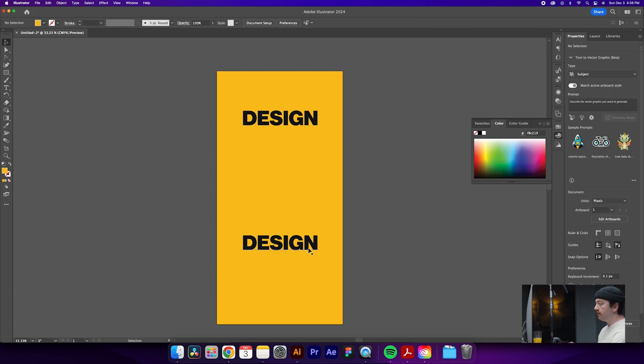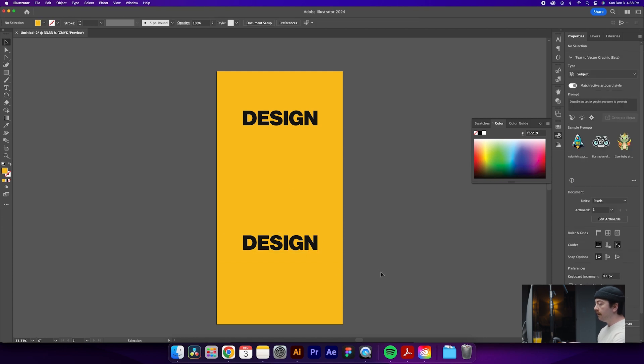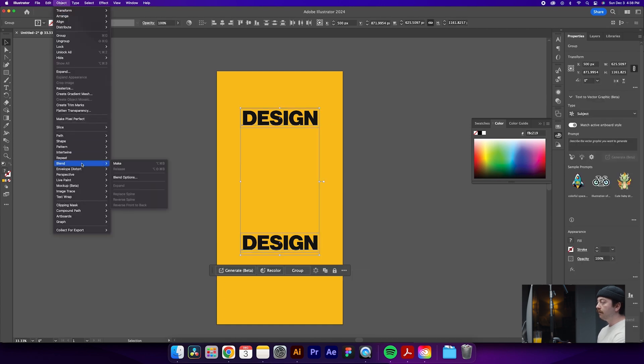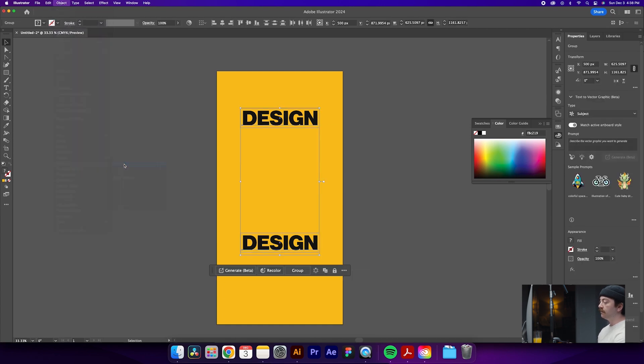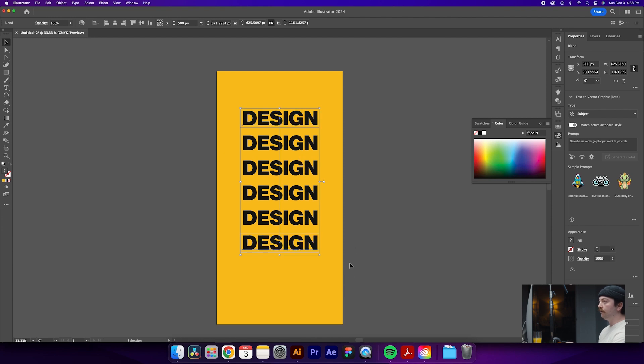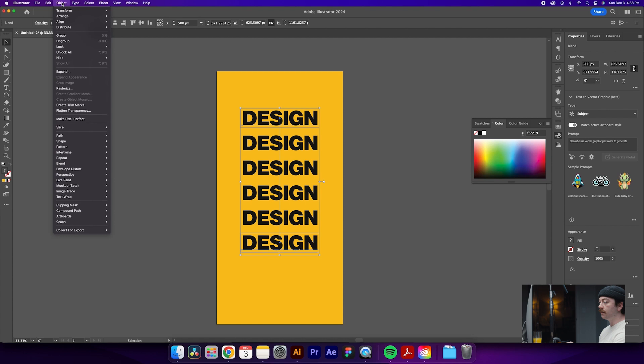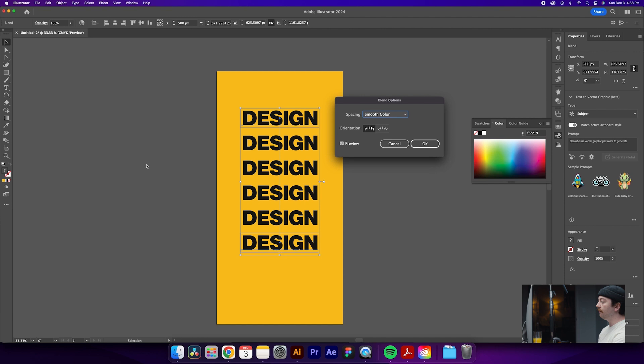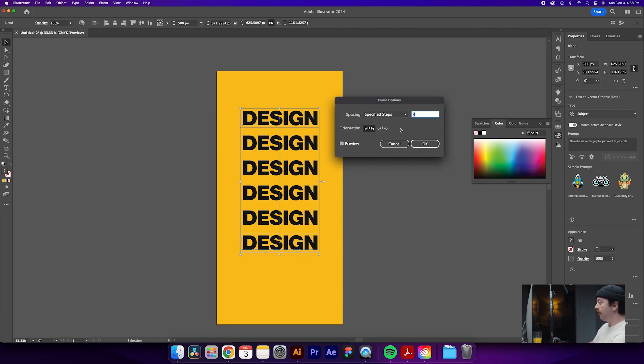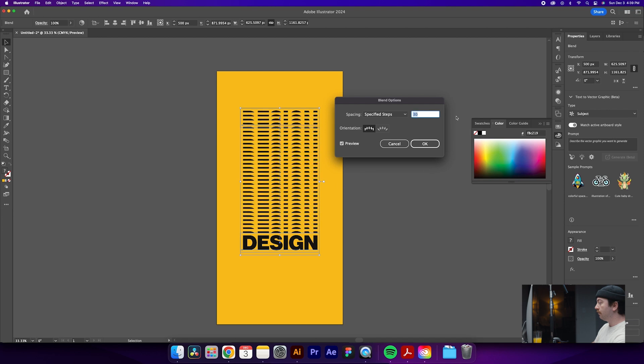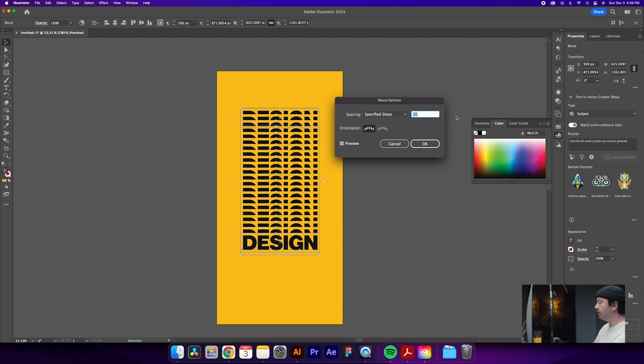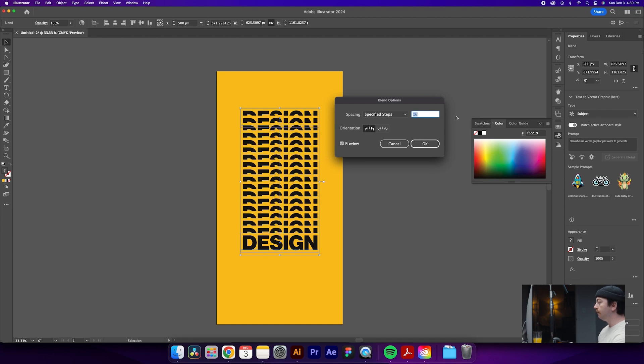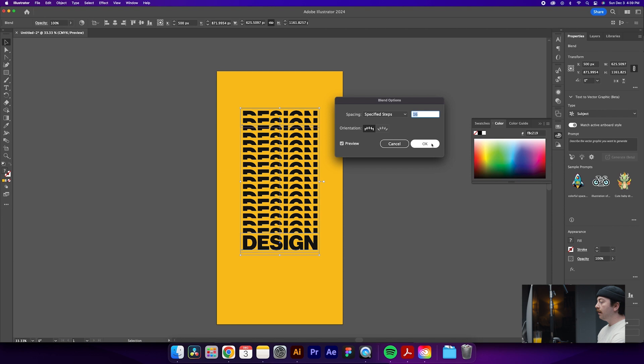So now that we have our two layers of text, we are going to select both of them and go up here to Object Blend Make. So this will give us a number of copies between the two, but we're going to want to play with that a little bit more. So we'll go back to our Object tab, back to Blend, and then Blend Options. So you'll see that the default is smooth color, but we're going to want to click Specified Steps, and we'll do something like, why don't we try 16. Click OK.